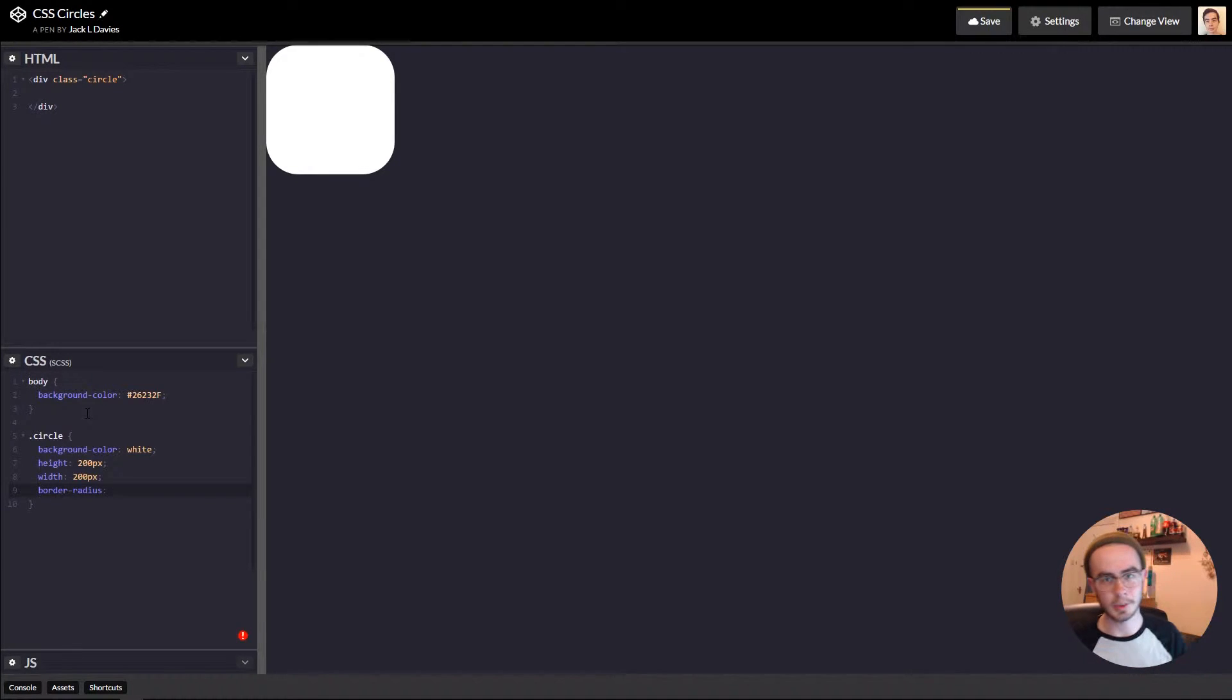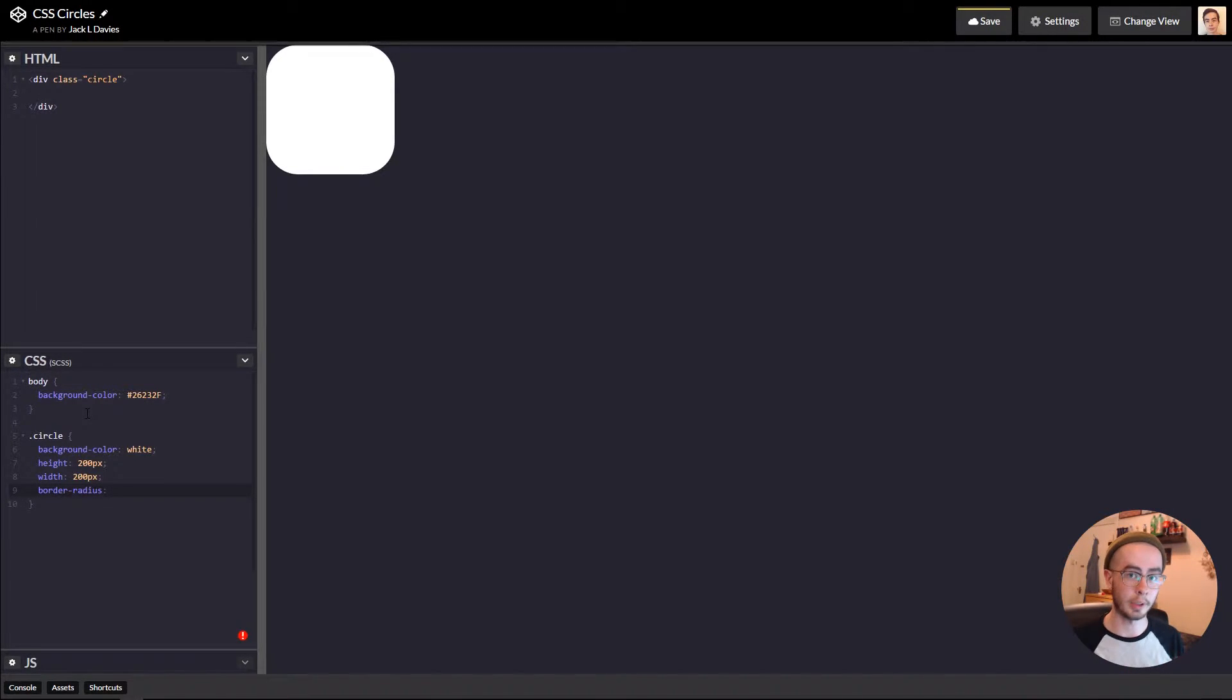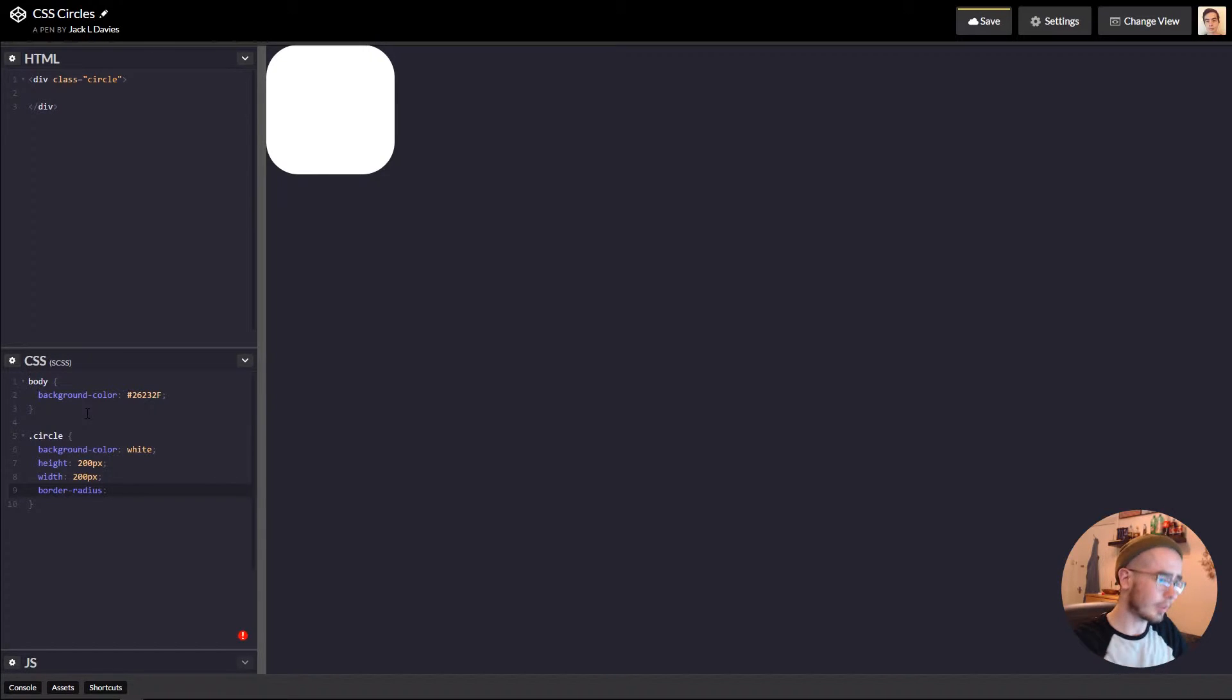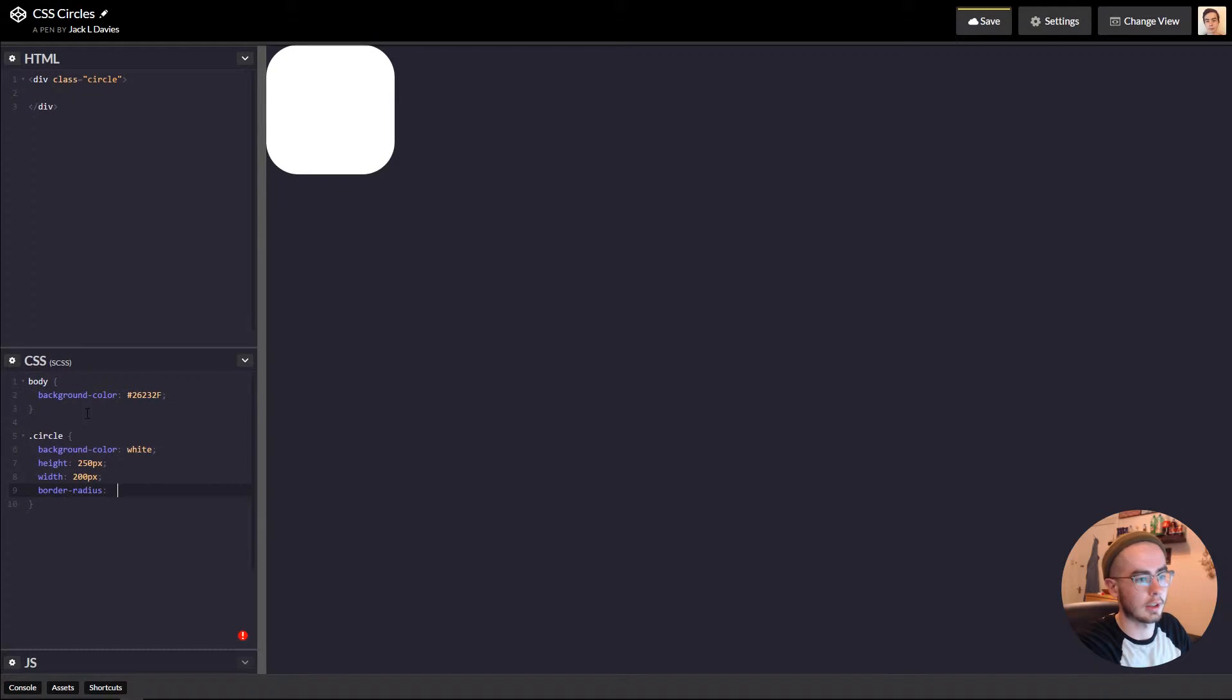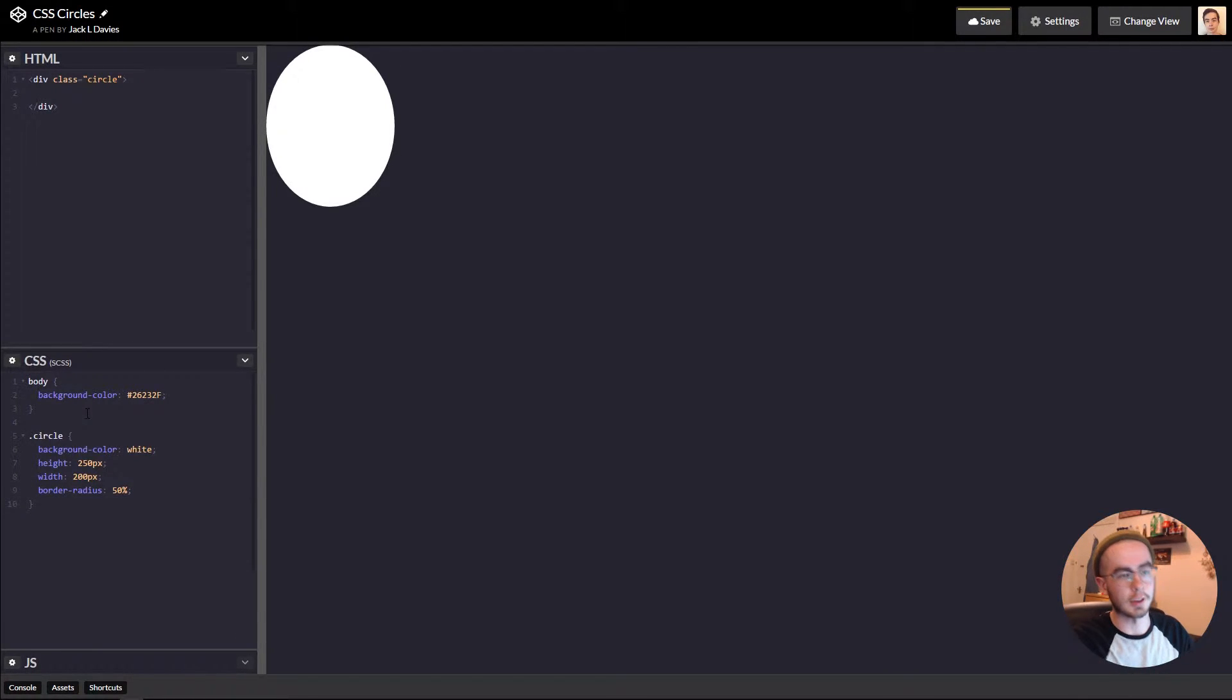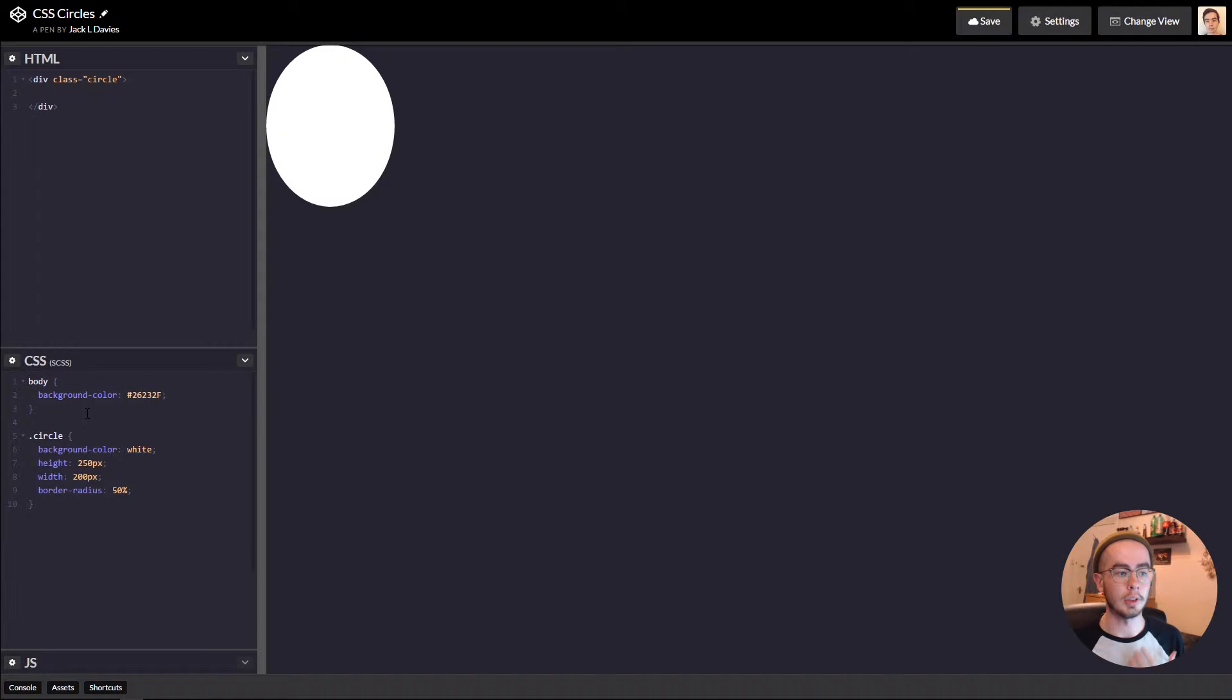But obviously for it to be a perfect circle, you will need the height and the width to be exactly the same. So you can't have a height of 250 pixels and give it a border radius of 50% because then it becomes an oval.